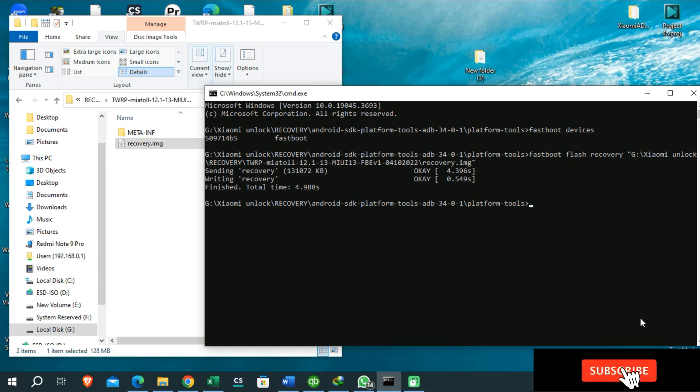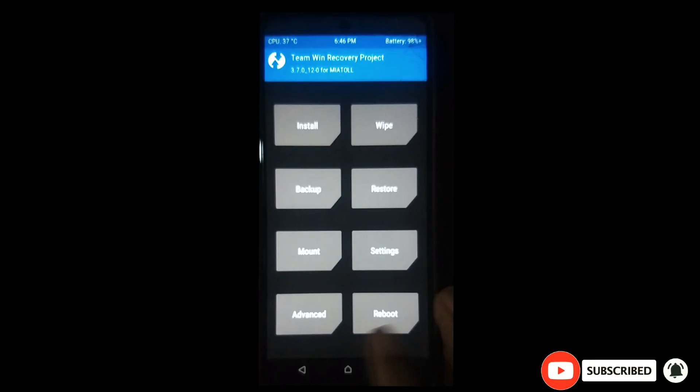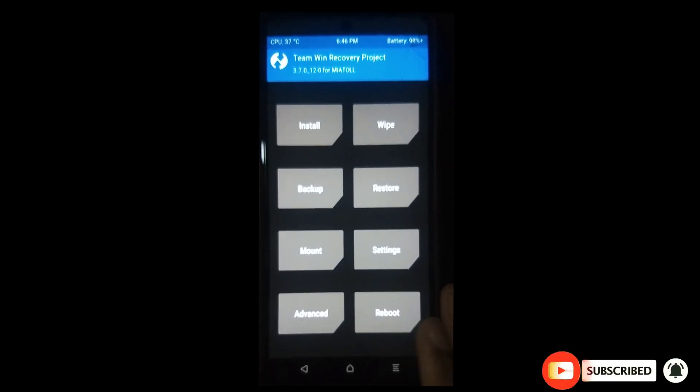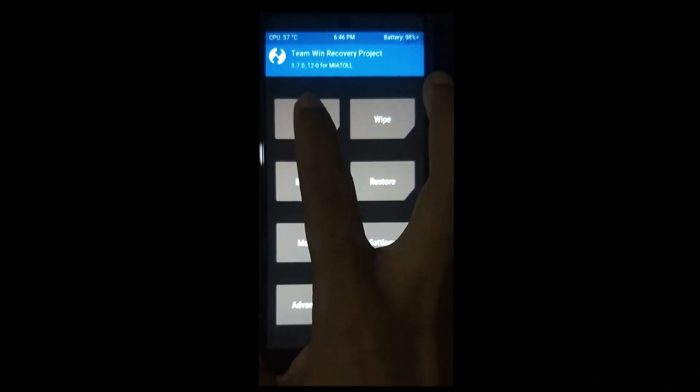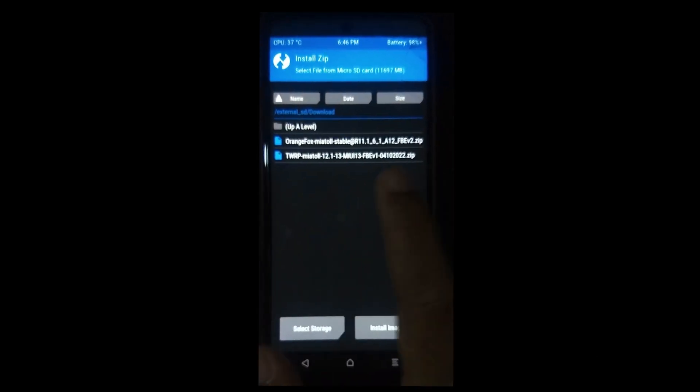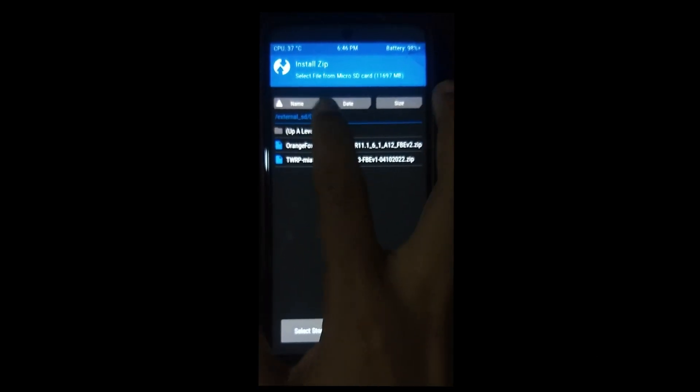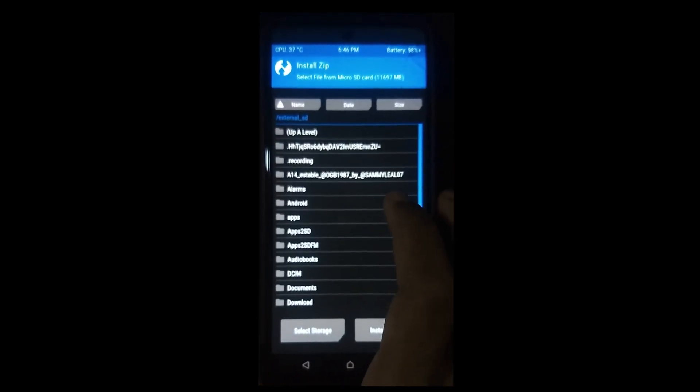Then we need to make this custom recovery as the permanent recovery of our device. Now in here you need to go to install option and find the place where you have placed your custom recovery zip files.